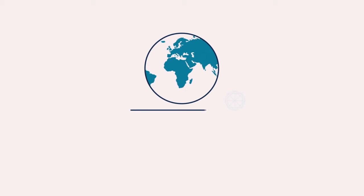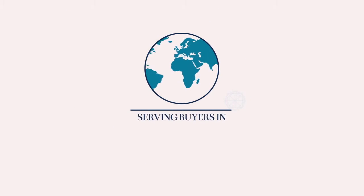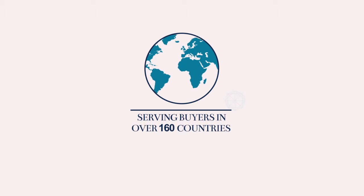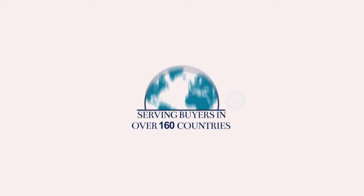Not anymore! Dig is the world's biggest diamond investment club, serving buyers in over 160 countries.